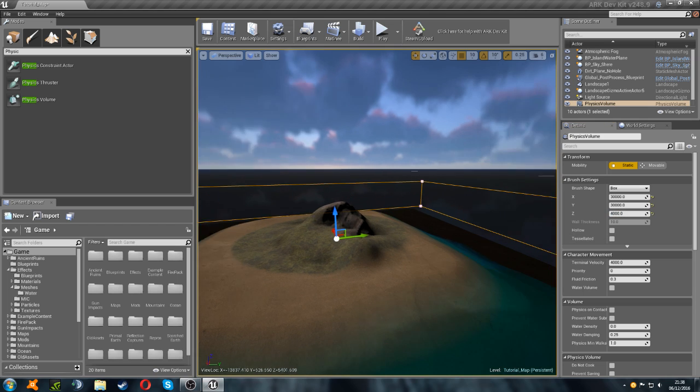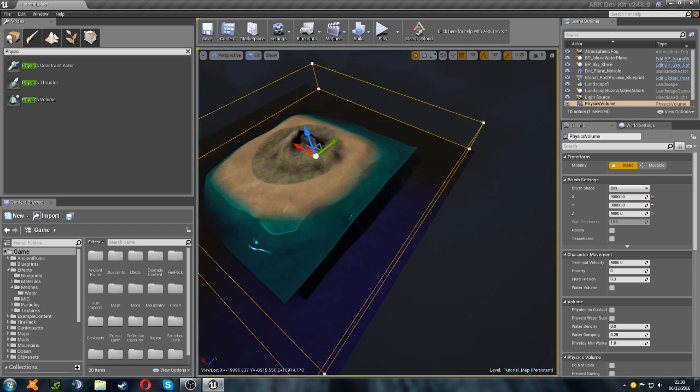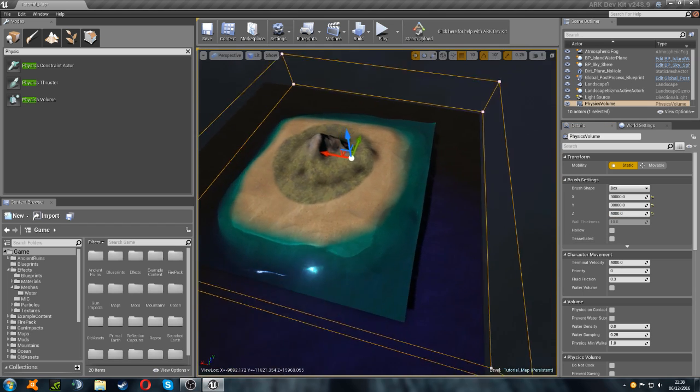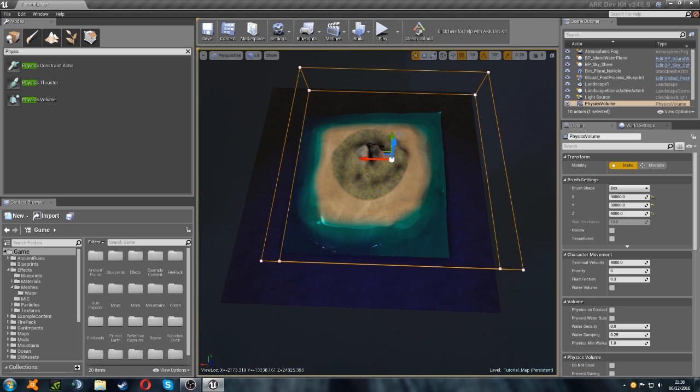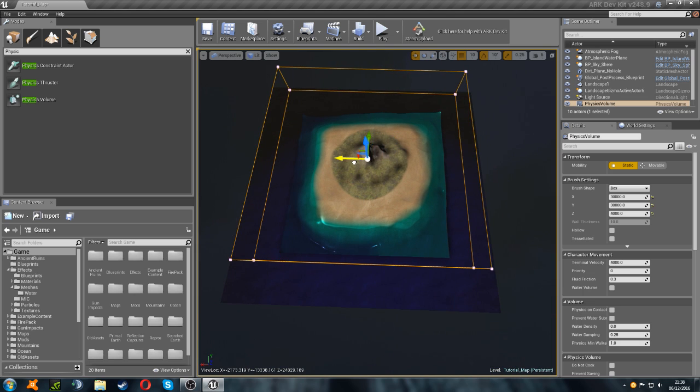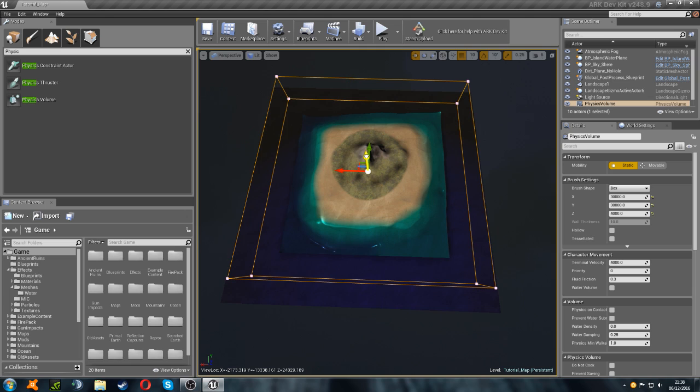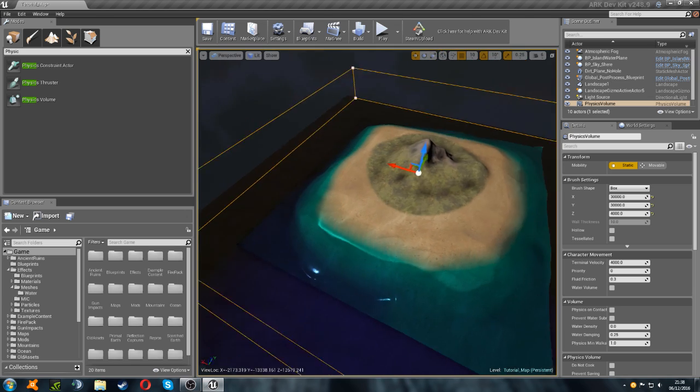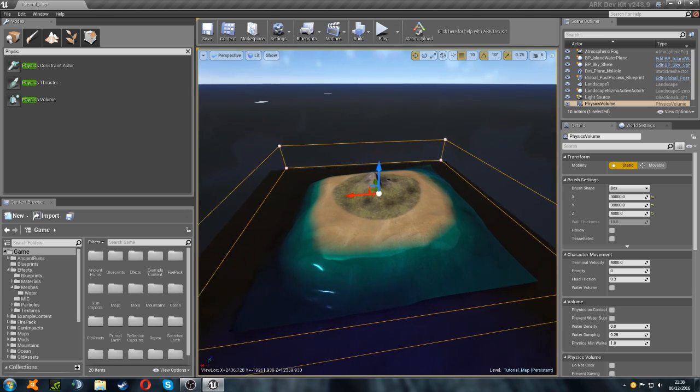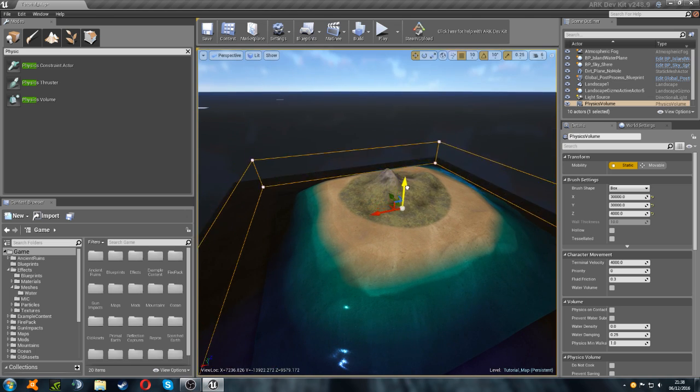Now, this is going to be your entire swimmable area. So, if you want to be able to swim somewhere, you're going to need this to cover it. So obviously this is a lot bigger than my map, as it's just for the tutorial really. So it doesn't matter too much.